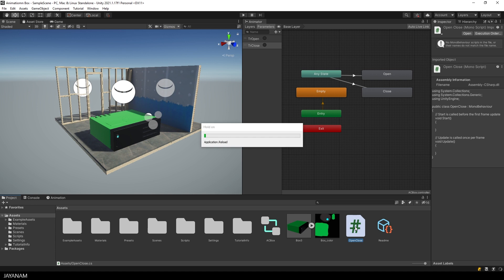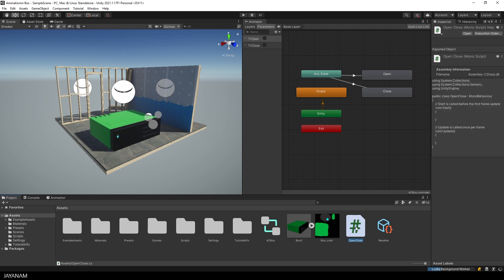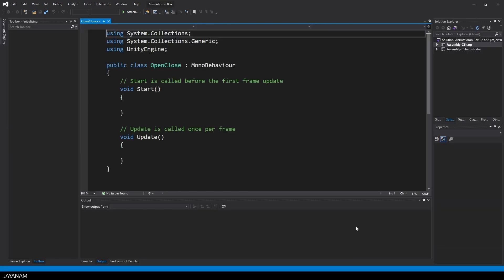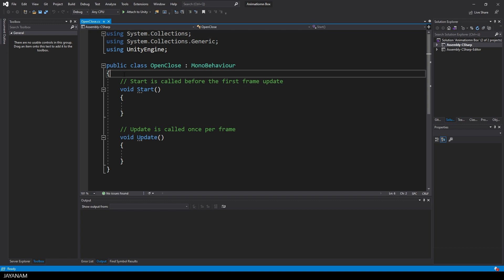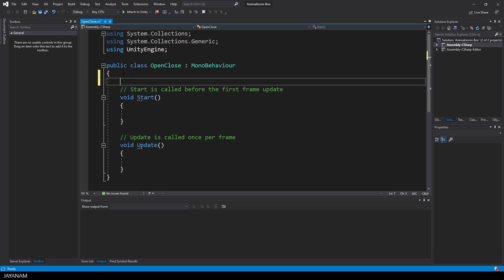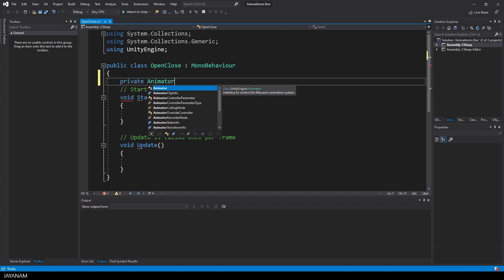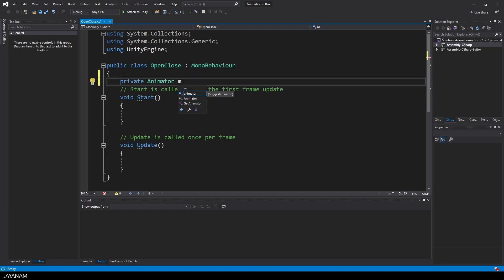Now double click it and my editor Visual Studio 2019 is opened. And now we can code this script. First we need a variable for the animator controller, a private member of type animator. I call it M animator.